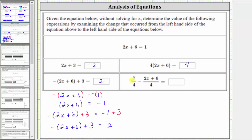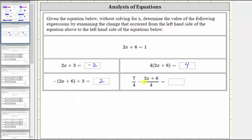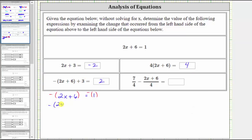Now let's look at this last expression, which is a little tricky. Our goal is to determine the value of this expression, given we know the quantity two x plus six is equal to positive one. Because we have subtraction here, we need to begin by determining the opposite of the quantity two x plus six. To do this, we take the opposite of both sides of the equation. We already know the opposite of the quantity two x plus six is equal to negative one.